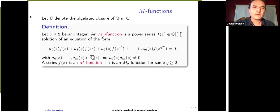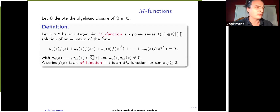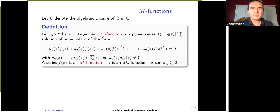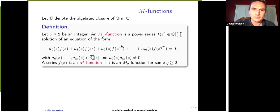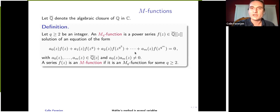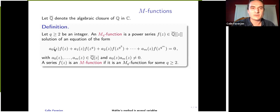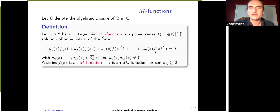Let us start with a few definitions. I will use the notation for the field of algebraic numbers throughout the talk. If Q is an integer greater than or equal to 2, a power series with algebraic coefficients is called an MQ function if it is a solution of an equation of a particular form. This is a linear relation between F, F of Z to the power of Q, F of Z to the power of Q squared, and so on. The coefficients A_i are polynomials with algebraic coefficients, and we can suppose the extremal coefficients are nonzero.